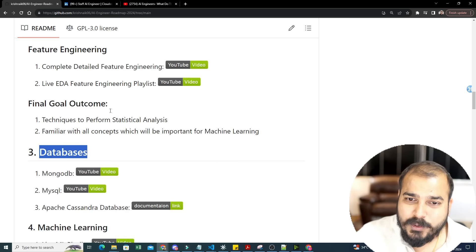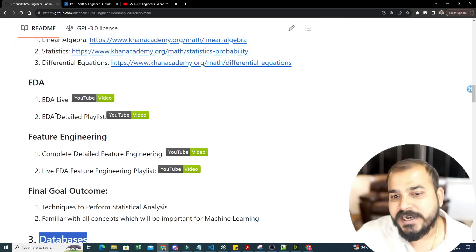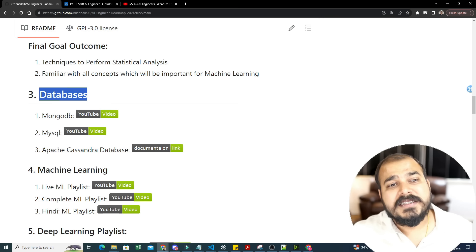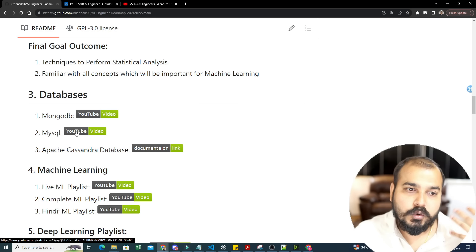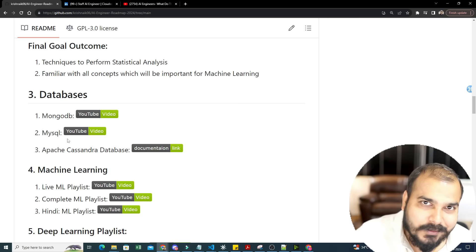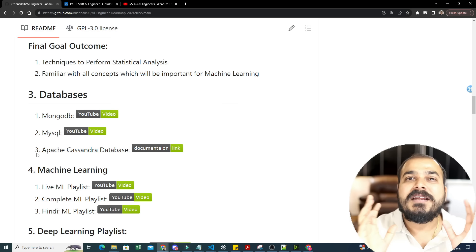Then come databases — common for machine learning engineers, data scientists, and anyone. I always recommend one SQL database and one NoSQL database. I have videos for MongoDB, MySQL, and Apache Cassandra, showing how to integrate them with Python code. Just imagine — 1,900+ videos is not a joke. All this free content is enough for anyone to make a career transition.